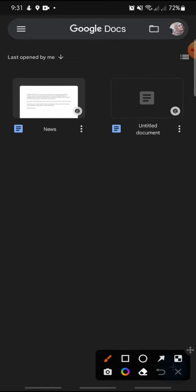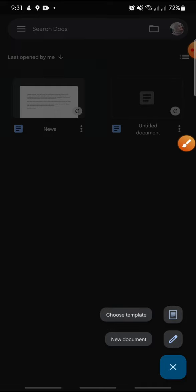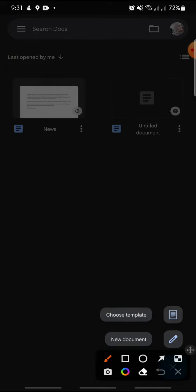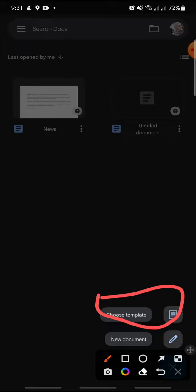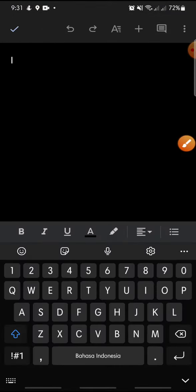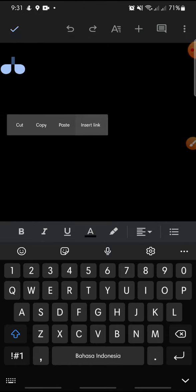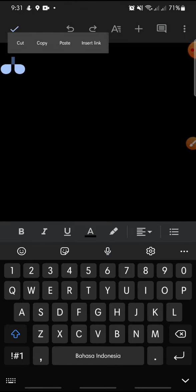Click on the plus icon at the bottom. You can use a template or create a new document. In this example, I'll create a new document. Click on it and you can write the text that you want to add.